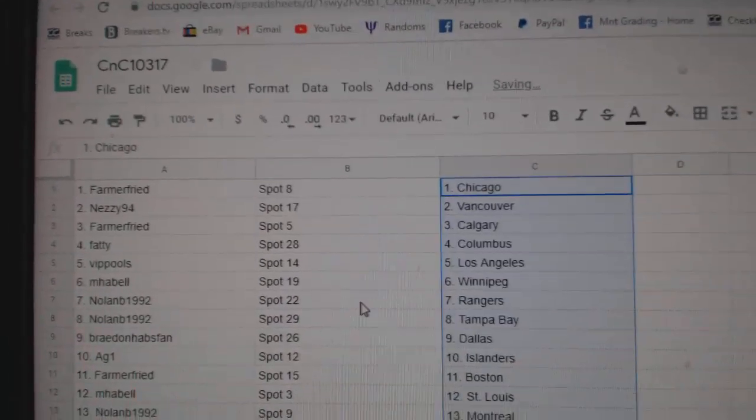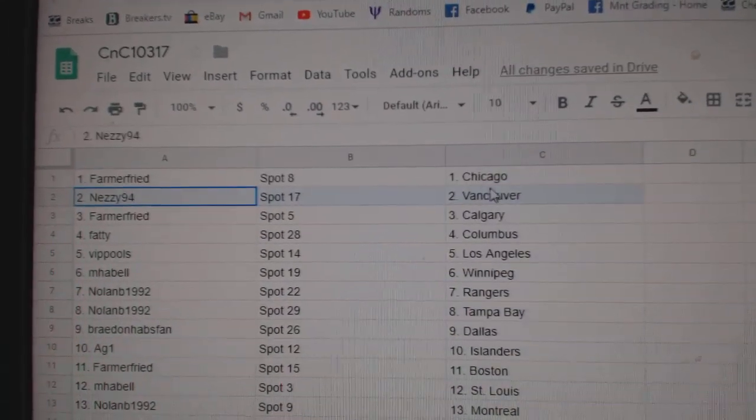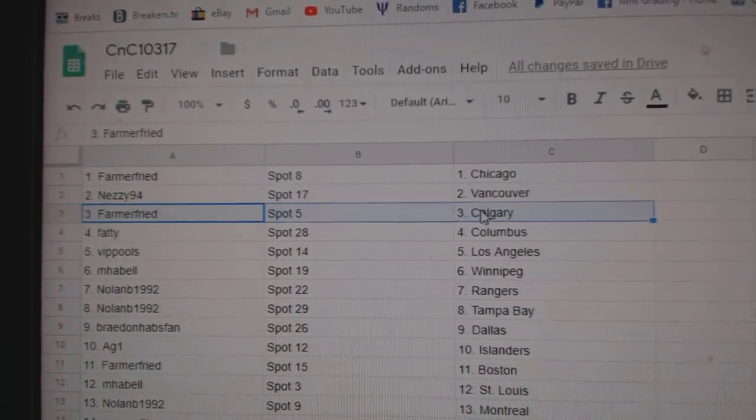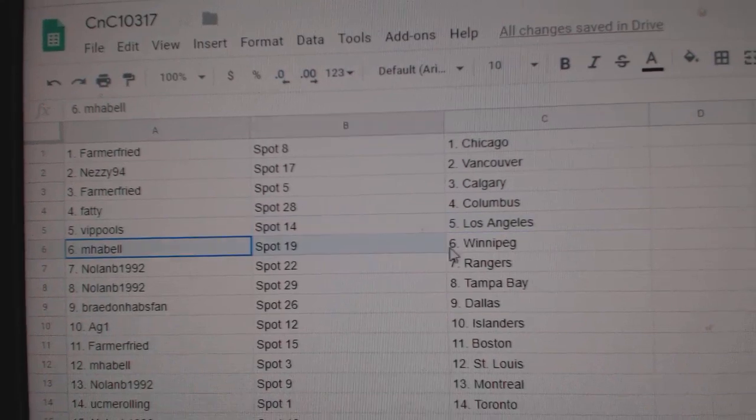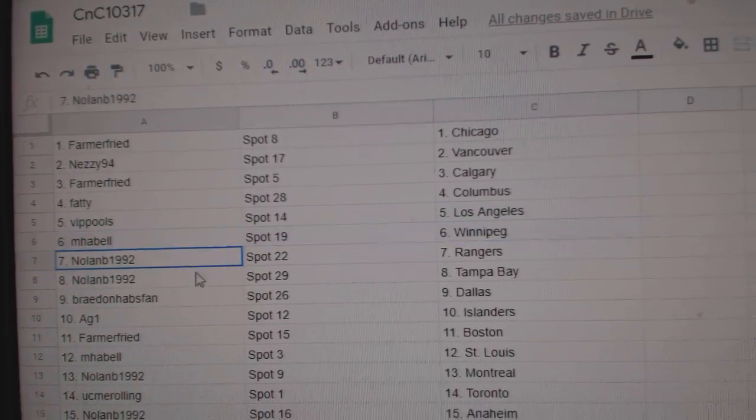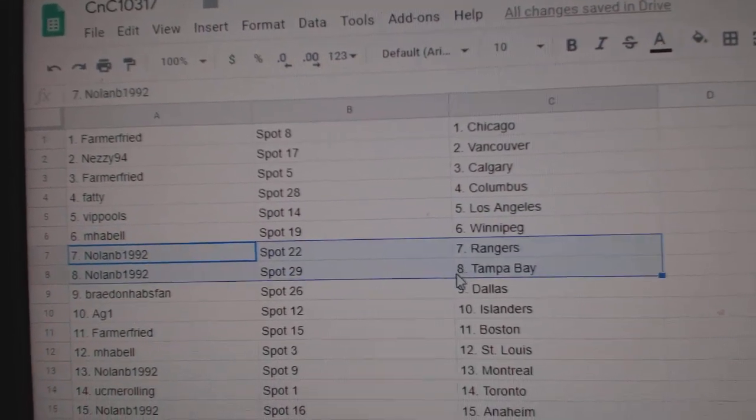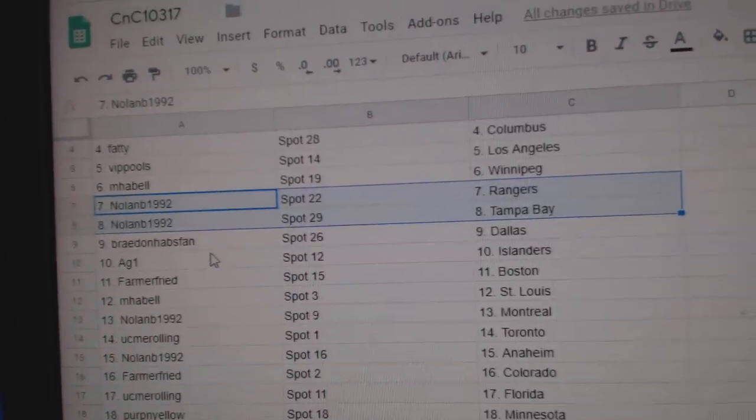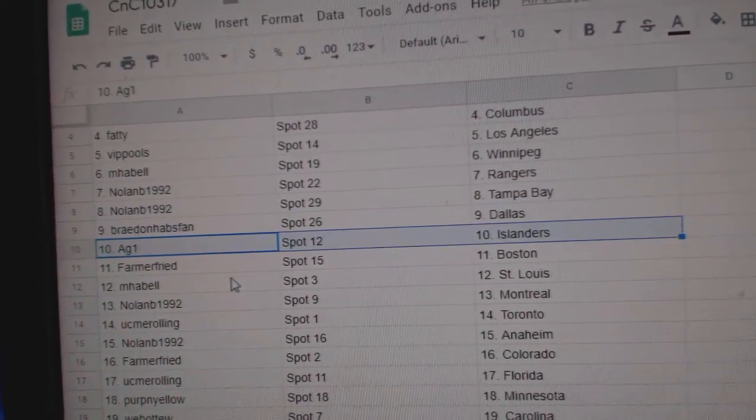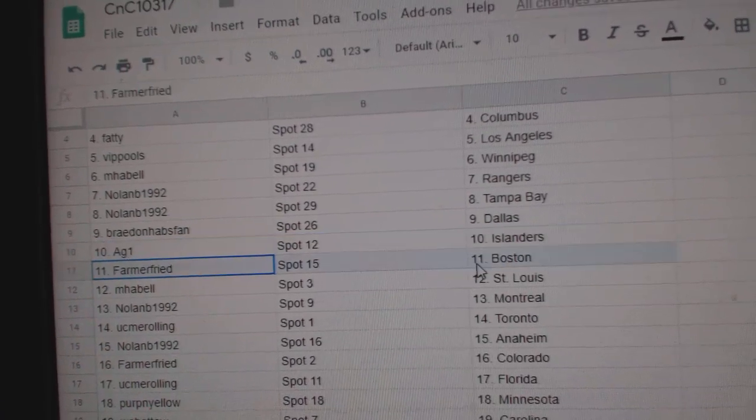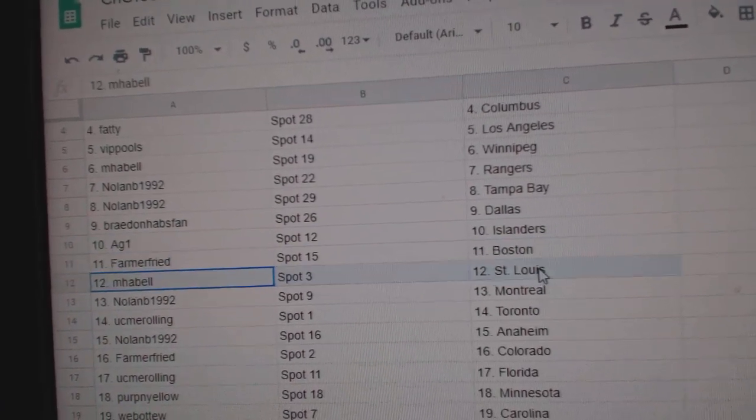Farmers got Chicago, Nezzy's got Vancouver, Farmer Calgary, Fatty's got Columbus, VIPLA, Emma Bell Winnipeg, Nolan's got Rangers Tampa, Braden Dallas, AG1 Islanders, Farmer Boston.